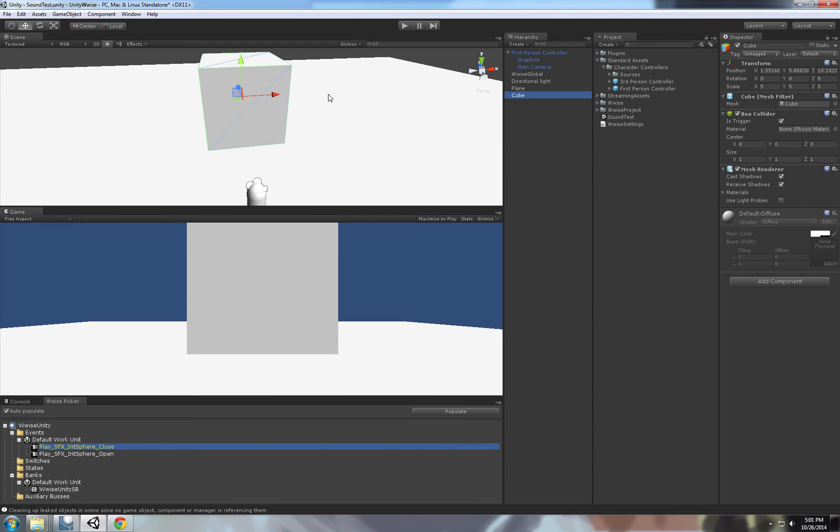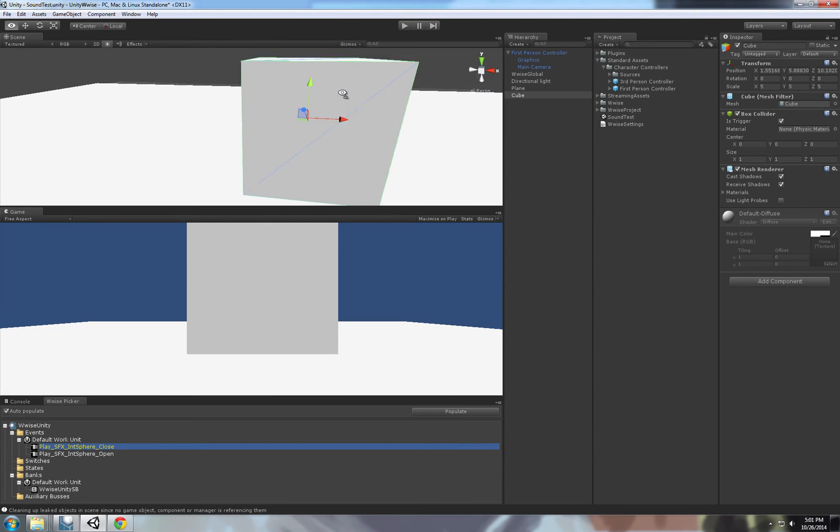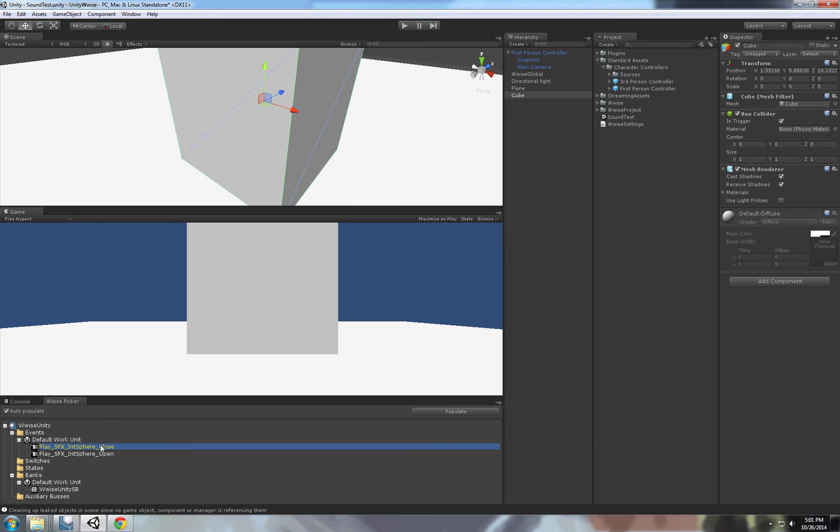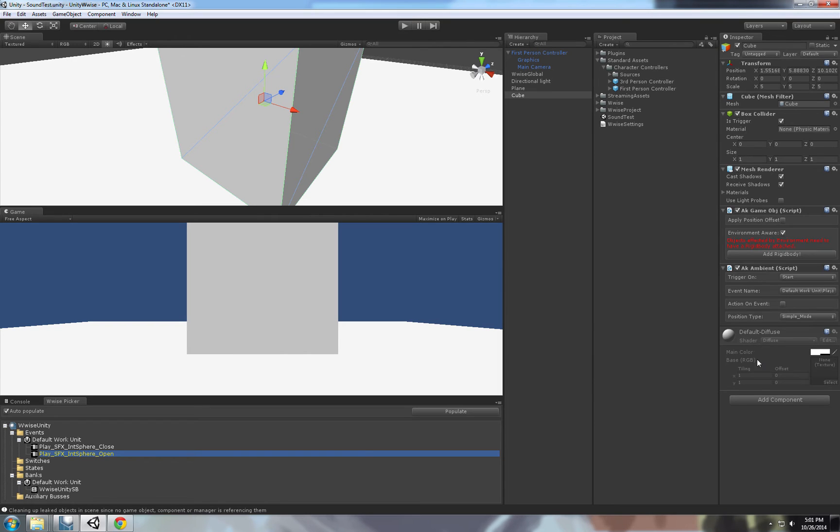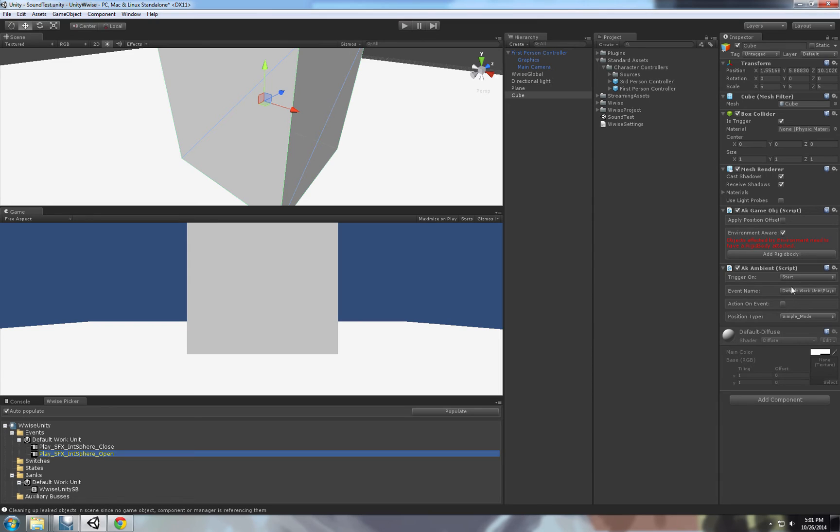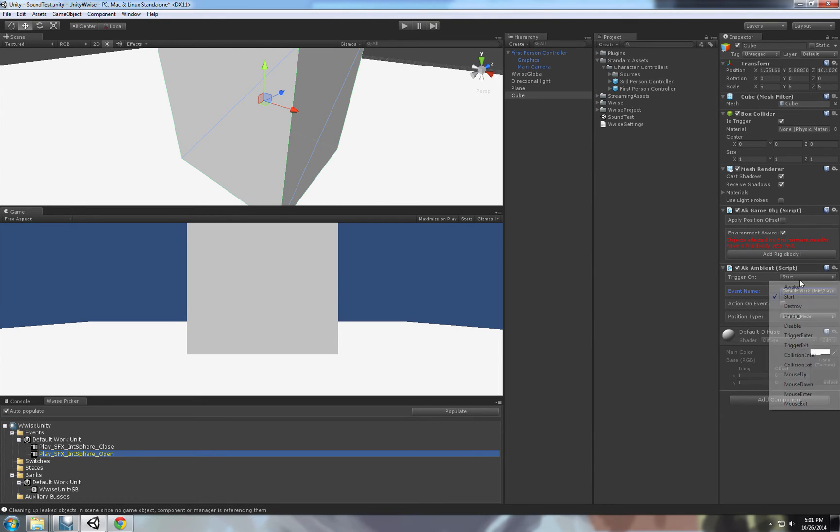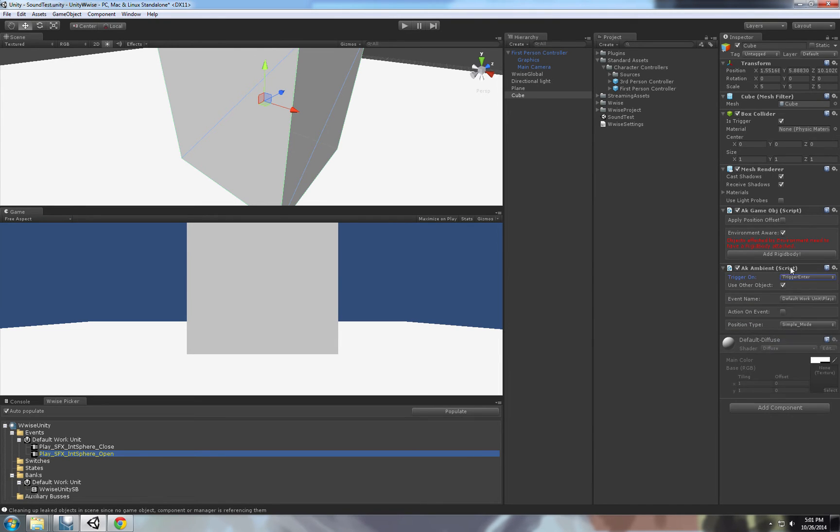So we want this Cube to play when I enter its trigger, to play this sound. So we can just drag and drop and it will automatically create AK Ambient that will just, one of the Audio Kinetic Events, AK Ambient that will play the sound. Open event name and we can say Trigger On Trigger Enter.